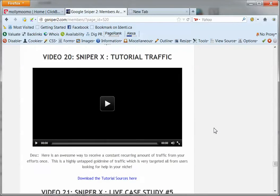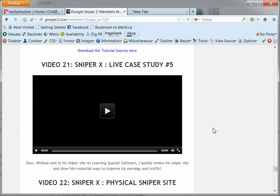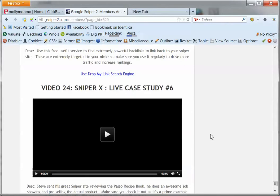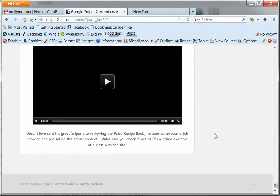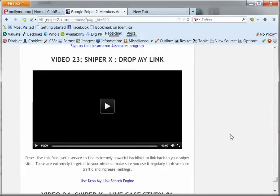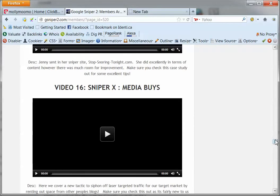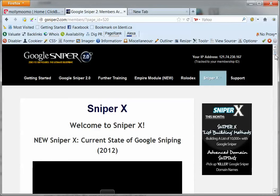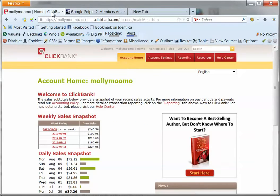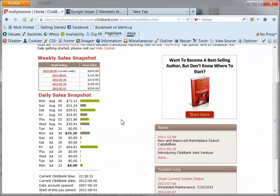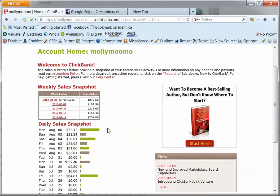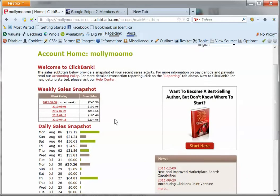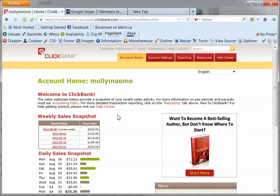So there is some really really good information in here and a lot more value in here than what you are actually paying for it, so I recommend you should give it a go. I just wanted you to have a quick look at some of the sales that I have got as a result of using Google Sniper 2.0.